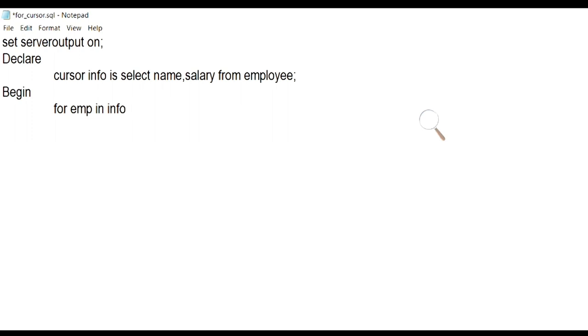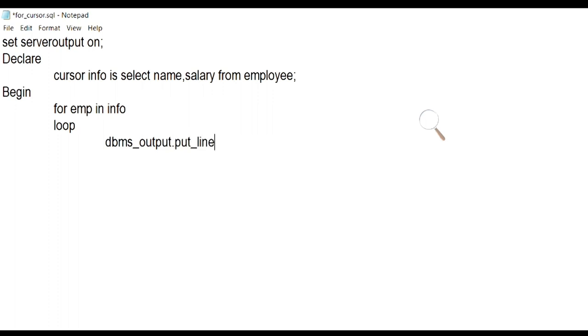Here, EMP is a row type record variable. Record variables are special type of variables which can store multiple attributes under a single variable. And each attribute of the table can be accessed using dot operator.